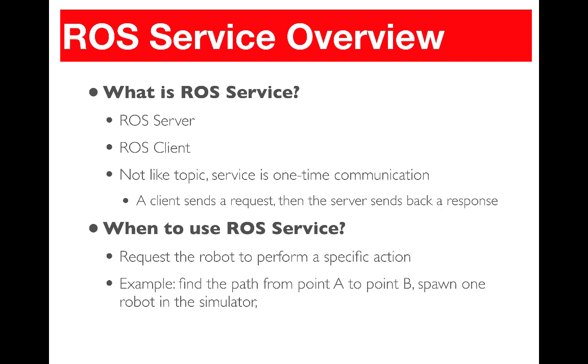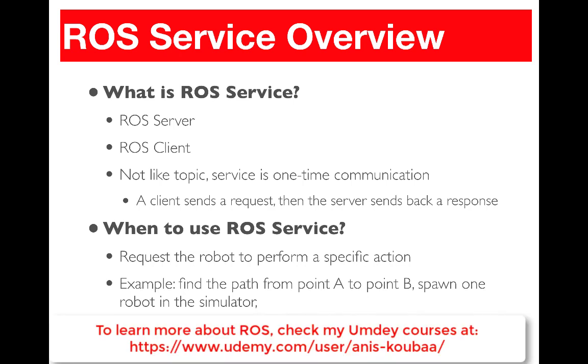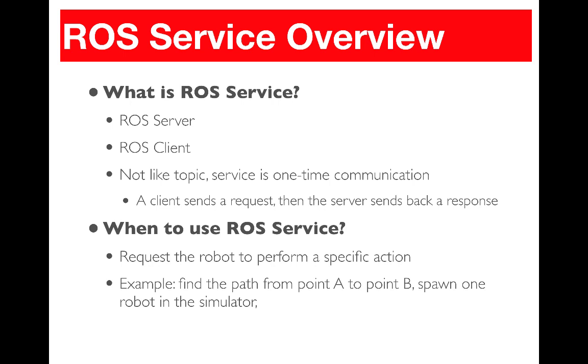The planner is going to receive a point A and a point B and would have information about the map. Then it's going to make appropriate computations in order to find the path and finally sends back the path to the client. So this is an example where we need a ROS service and we don't need a ROS topic, because we only need to have one path per request.